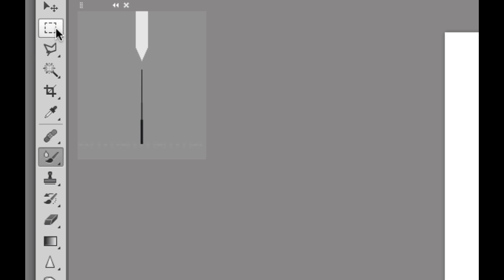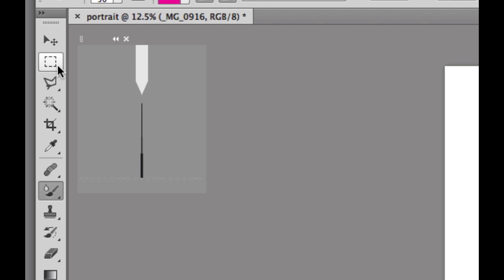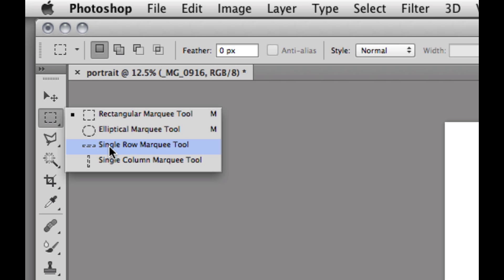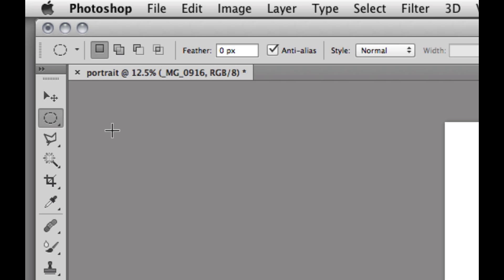Okay, so if I go up here to the marquee rectangular marquee, I see that we have an elliptical marquee, a single row marquee, and a single column marquee. And if I hover over it and it lights up in blue, and I let go of my mouse, then I have my elliptical marquee.